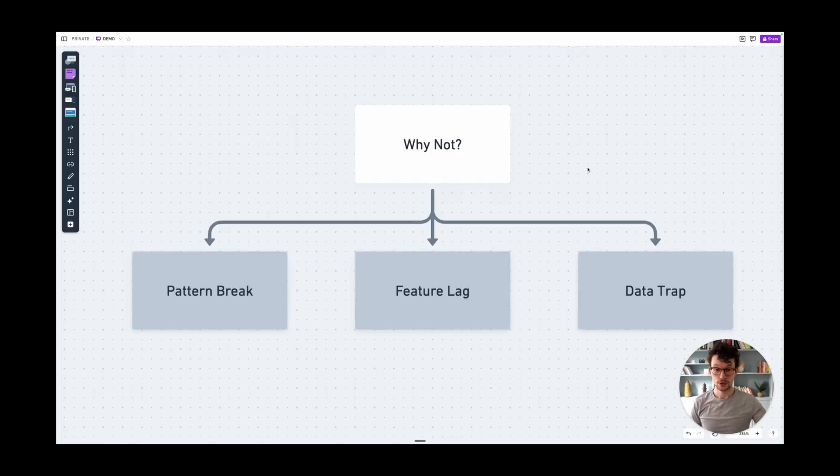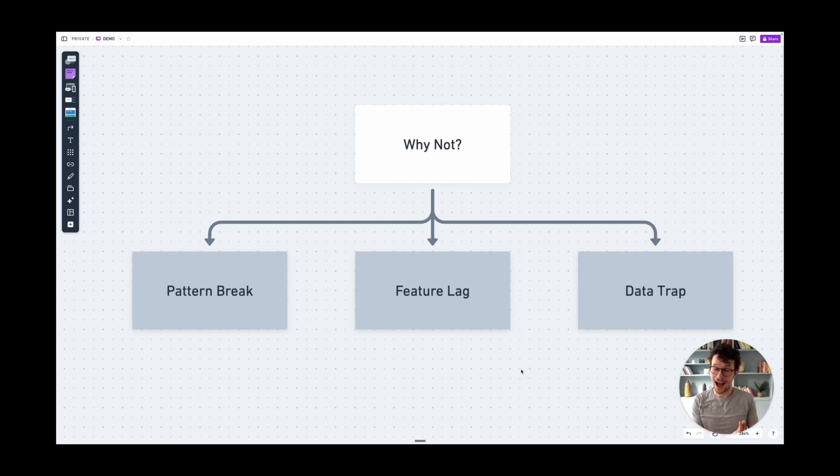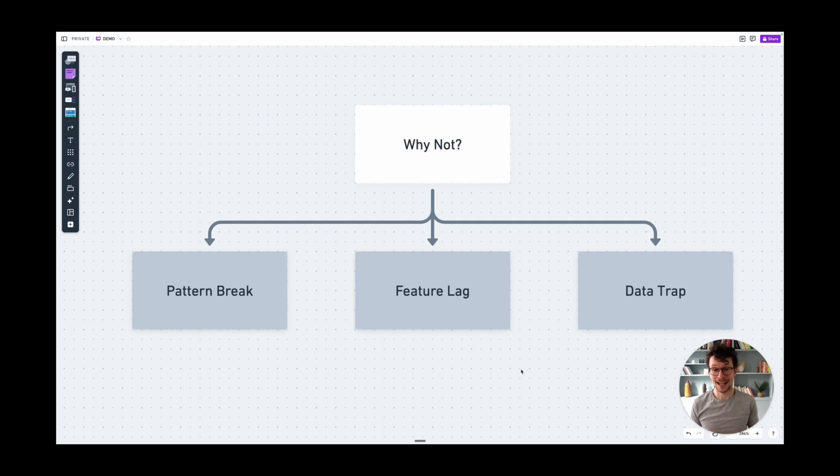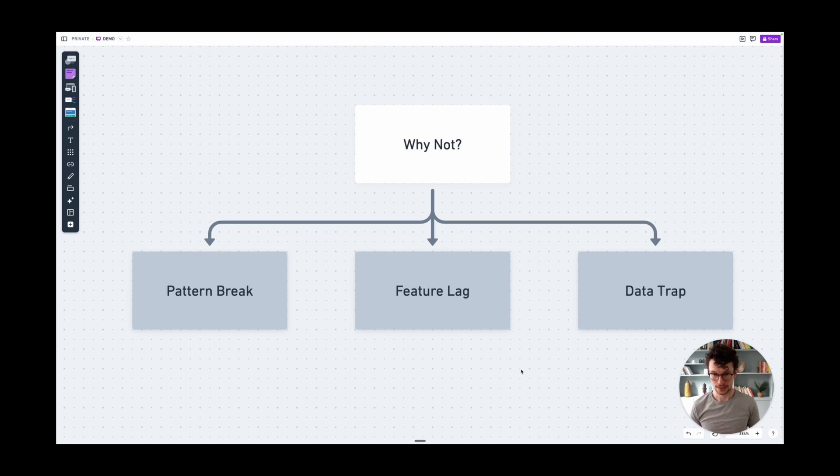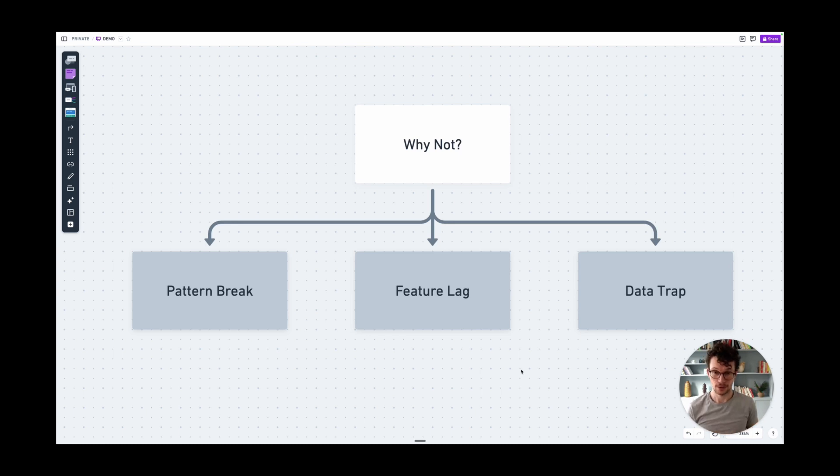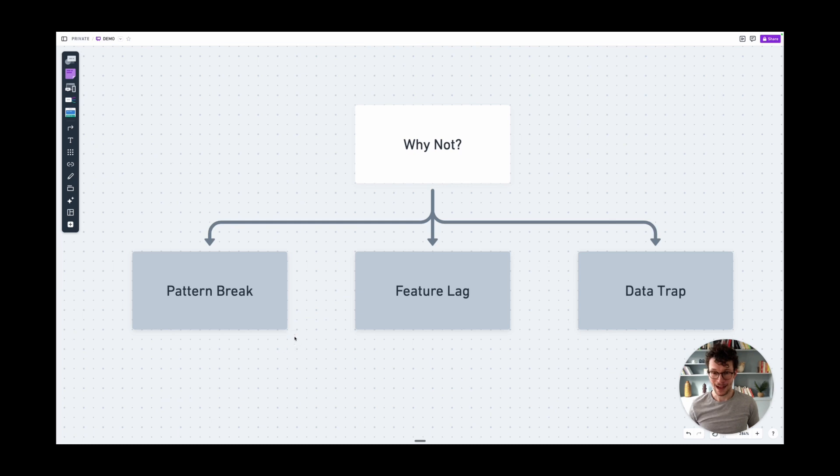The second issue is the feature lag. Since Notion wikis are a separated part, they don't follow the same rules as all the other databases in your system. Whenever Notion ships new features, it can happen that wikis actually lag behind. They don't get the full functionality. For example, both when Notion formulas 2.0 launched and when we got our better and improved database automations, wikis were not fully supported. So now you have kind of a double pattern break.